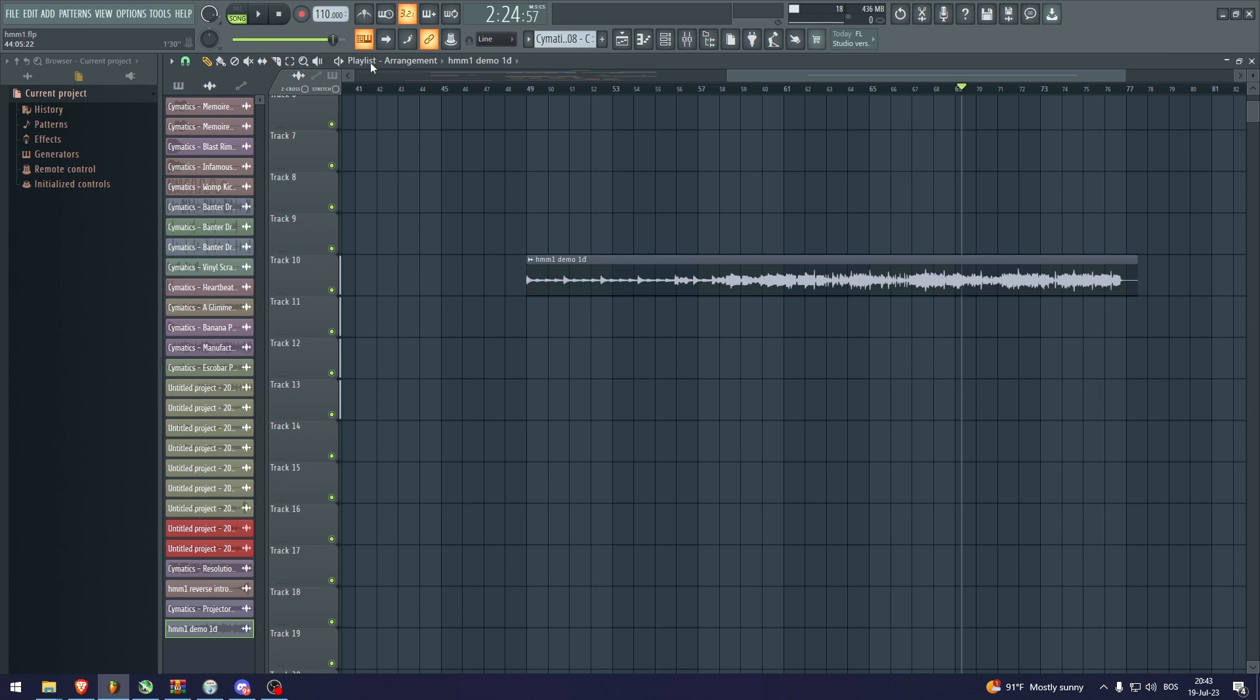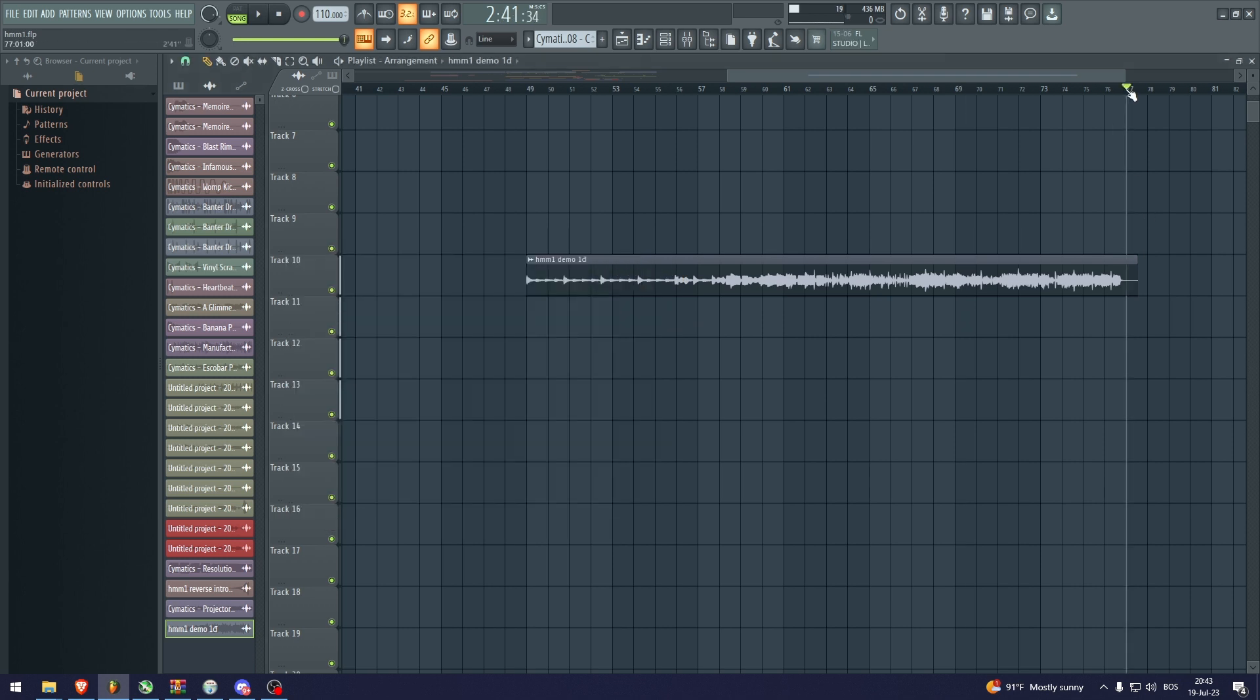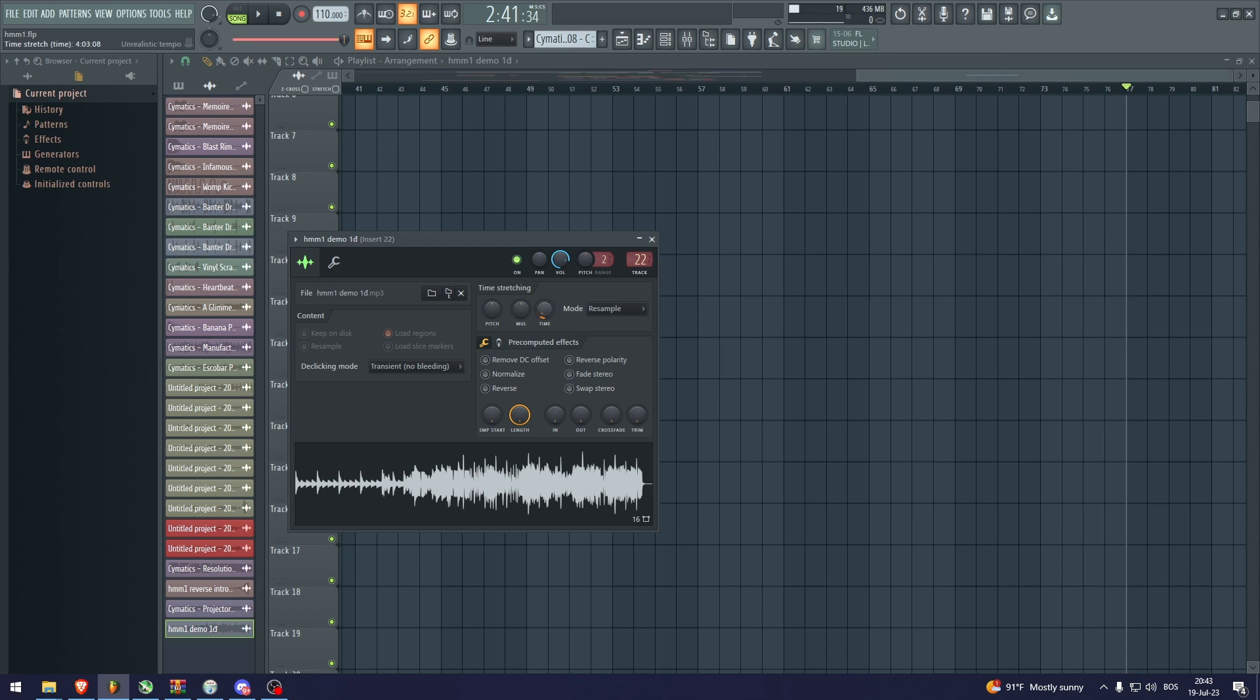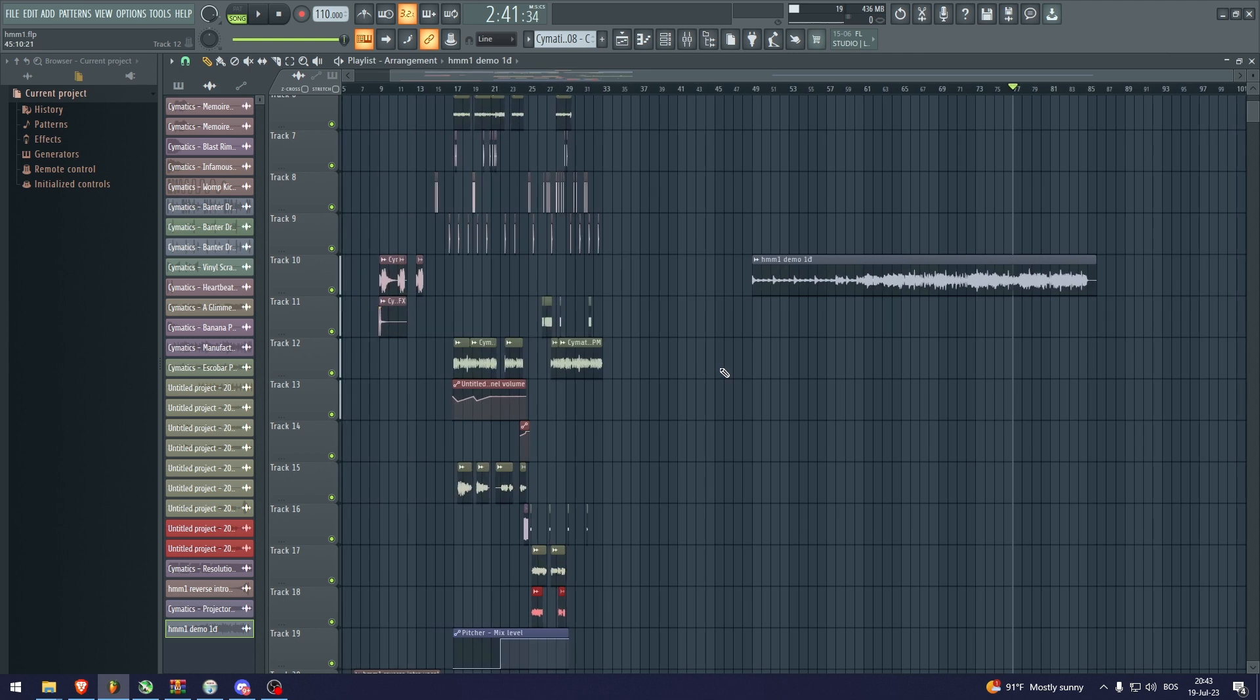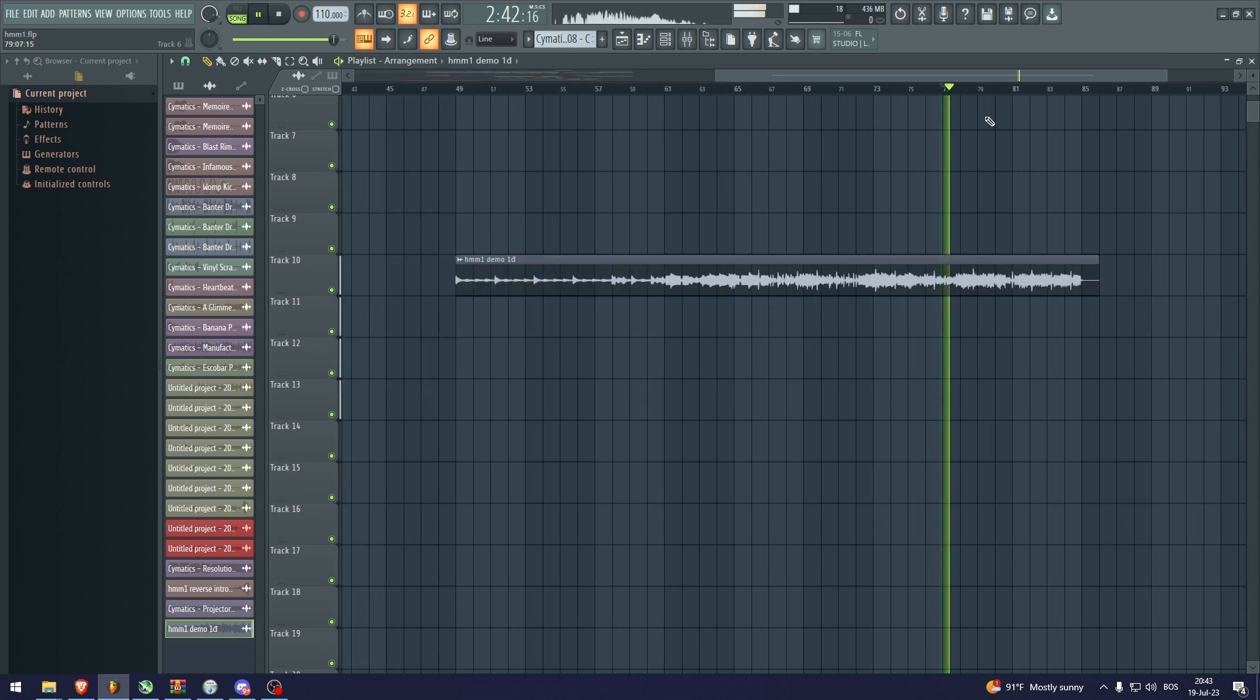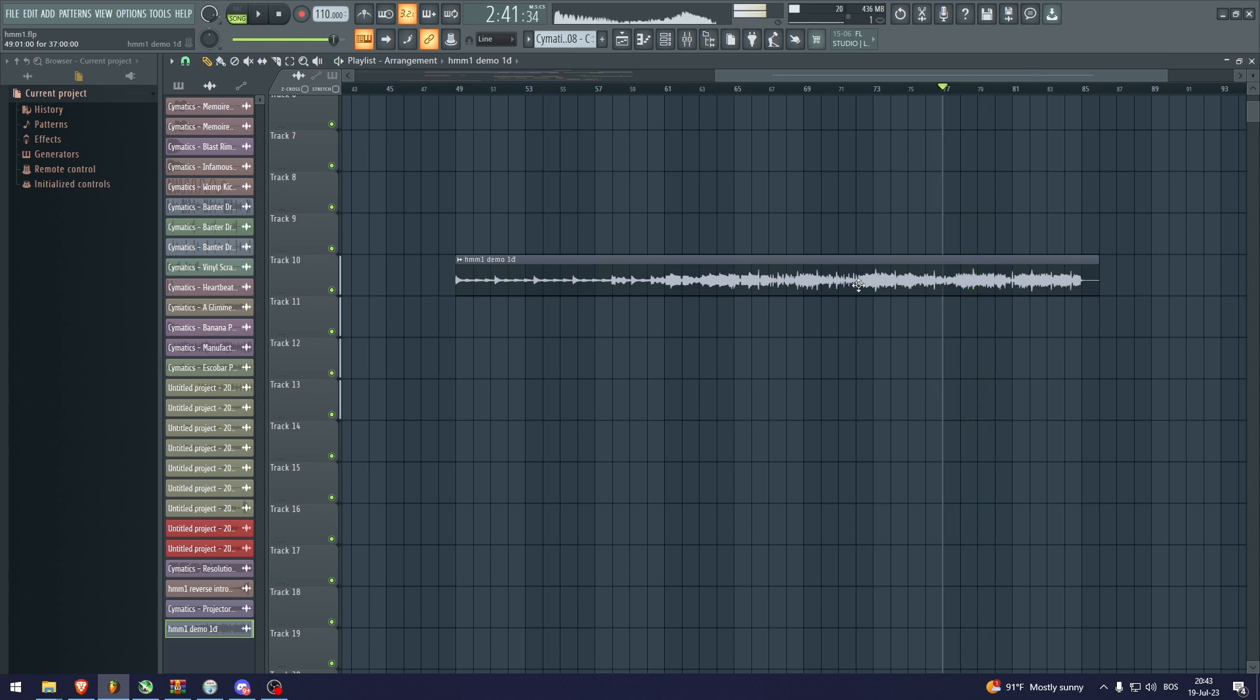So now what you need to do is change the tempo of this. You're going to double click it. For example, it's on 77. I'm going to stretch the time to about here. And now you can see. And there you go.